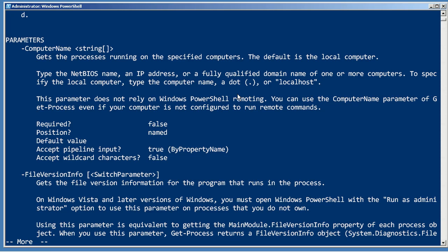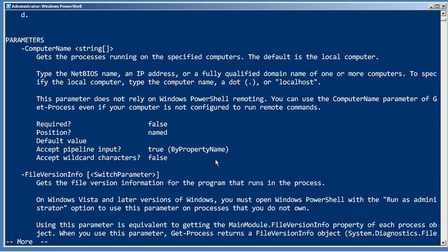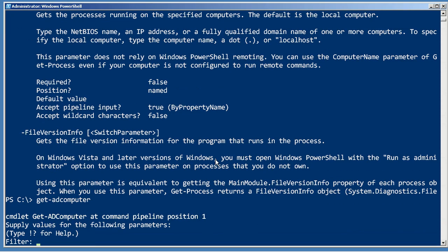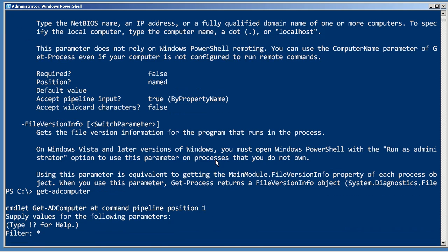It accepts pipeline input by property name. That means if I can pipe in an object that has a computer name property, it'll get attached to the computer name parameter and it'll go get the processes from those. For example, Get-ADComputer -Filter *.